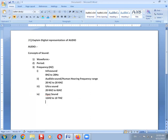Finally, amplitude. Amplitude is defined as the maximum displacement of the particle on either side of the mean position. These are the representations of a voice and the concepts for digital representation of audio. Thank you.